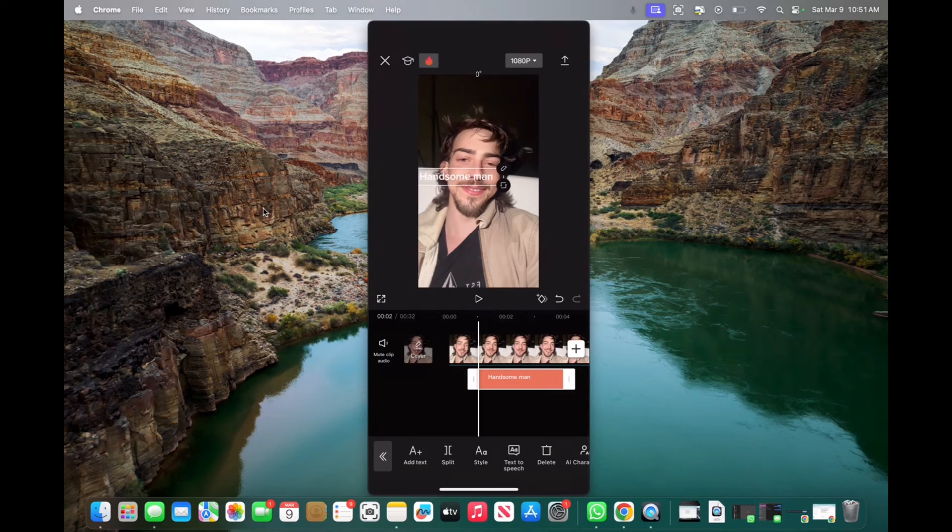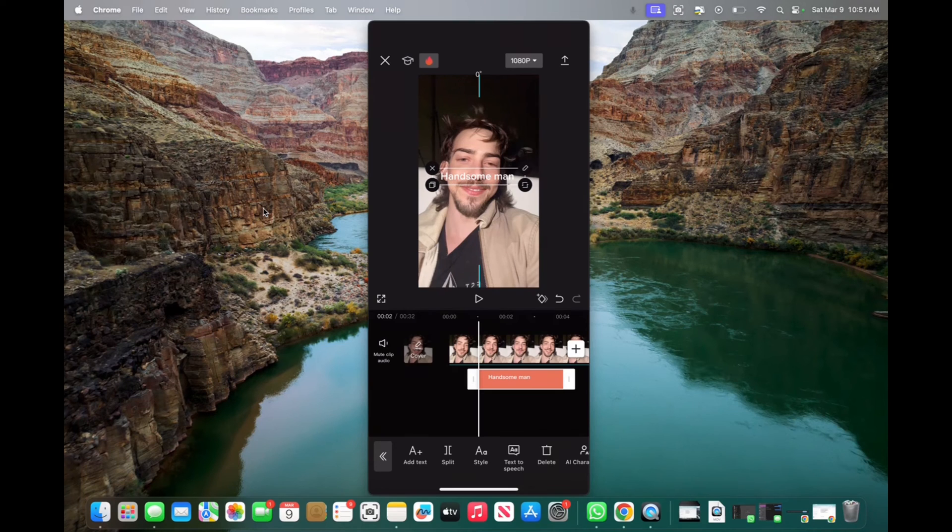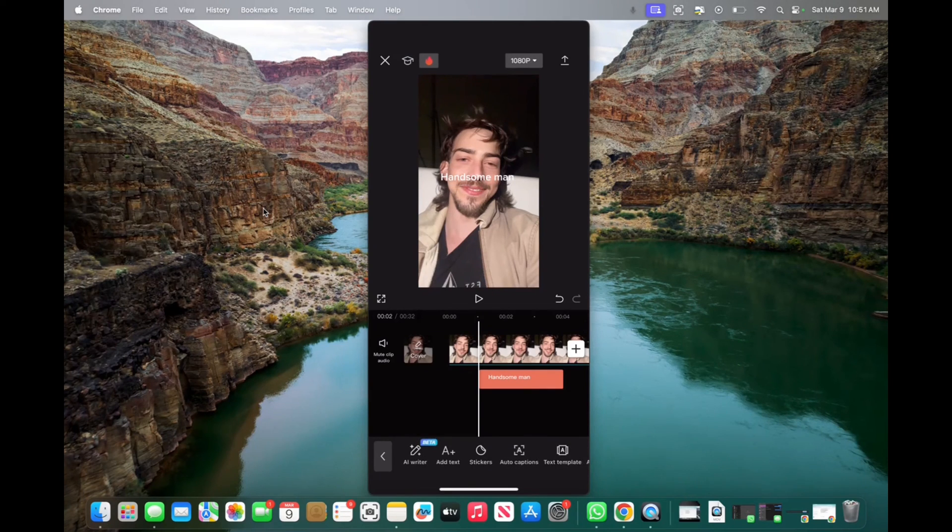it's gone. But if I move it to the right a little bit, it kind of auto-magnet places it right there. And so that's how you center text in CapCut. Thank you guys for watching, and have a great day.